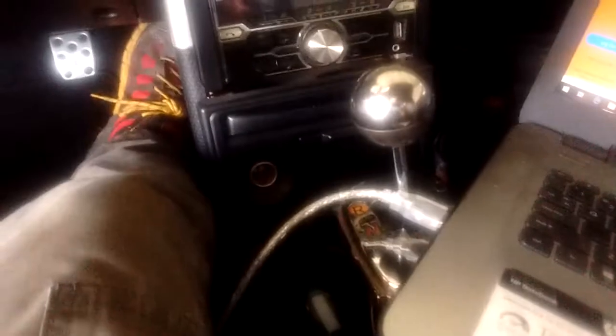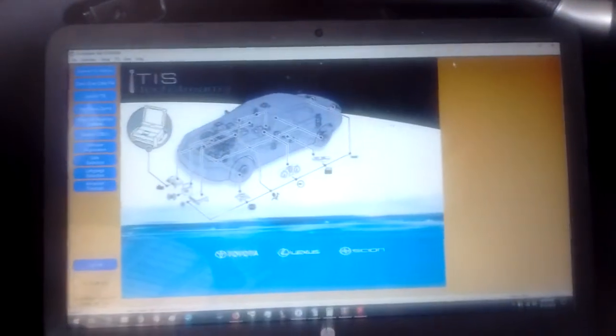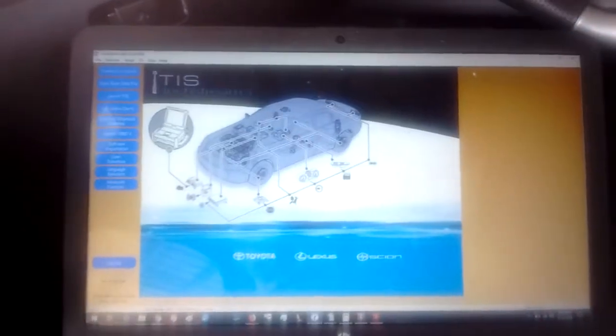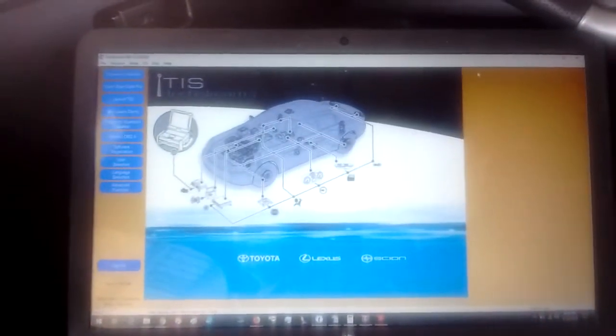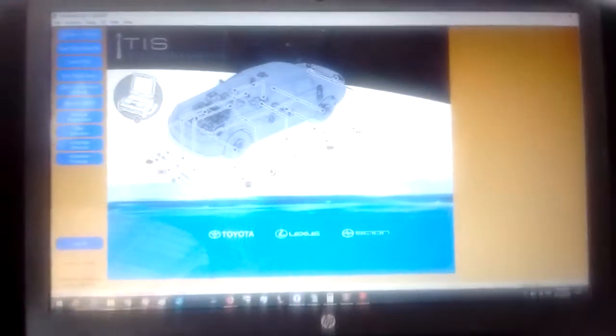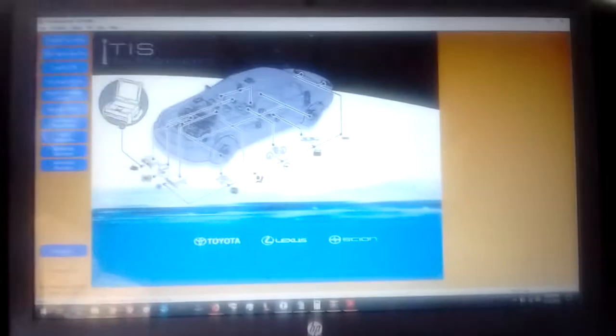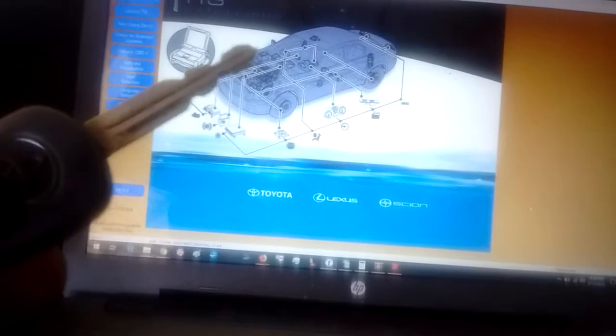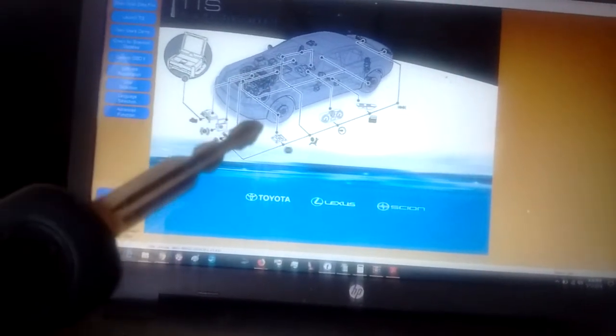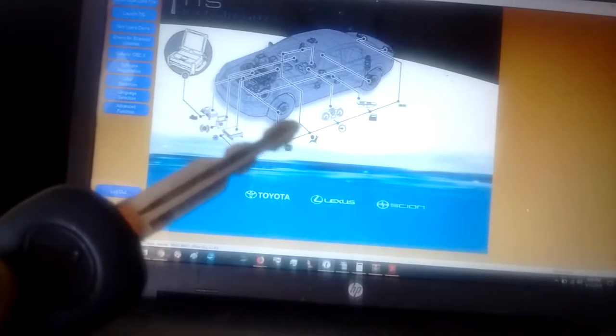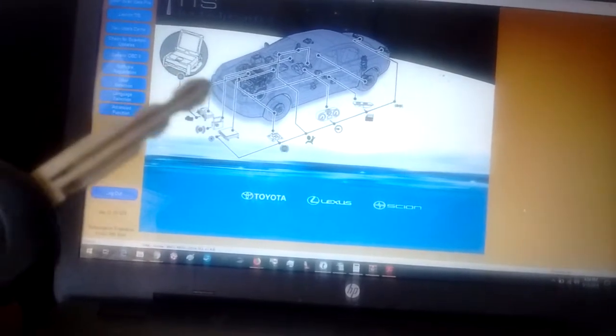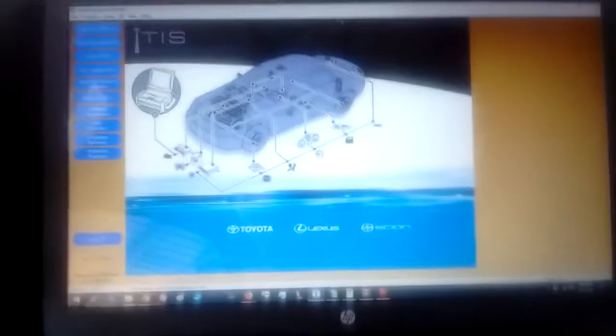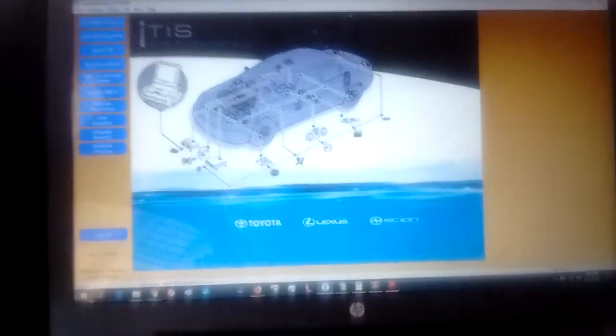So what we did is we bought a key blank, a transponder key blank off of eBay for just a few bucks. We brought this key blank down to a locksmith and had it cut the same as the original key. And now we need to program it and we're going to do that using Techstream.